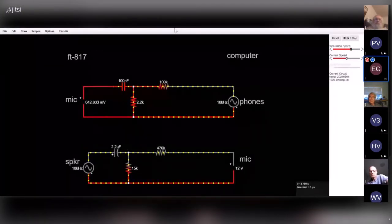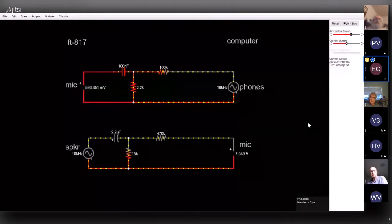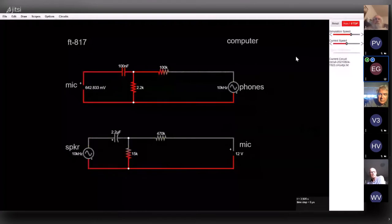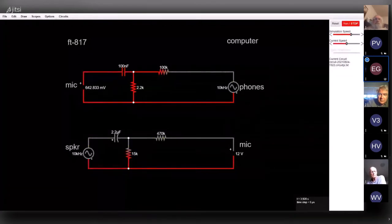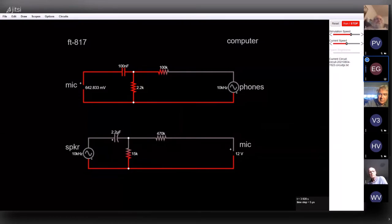Eric shares his screen showing the circuit simulation. He explains this is his attempt at an attenuator circuit. He built it in real life first, then did the simulation — both for the first time. The circuit did work more or less, and he was able to get computer audio input into the transceiver.